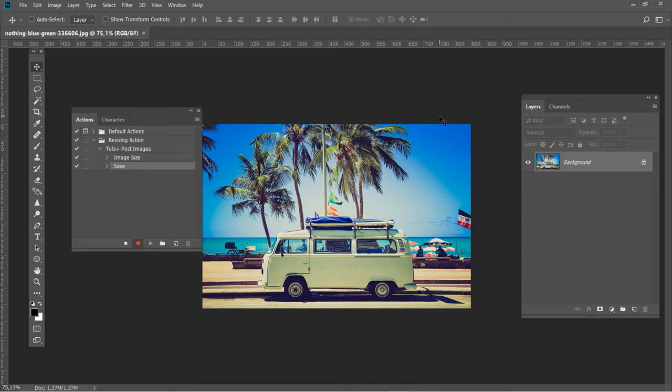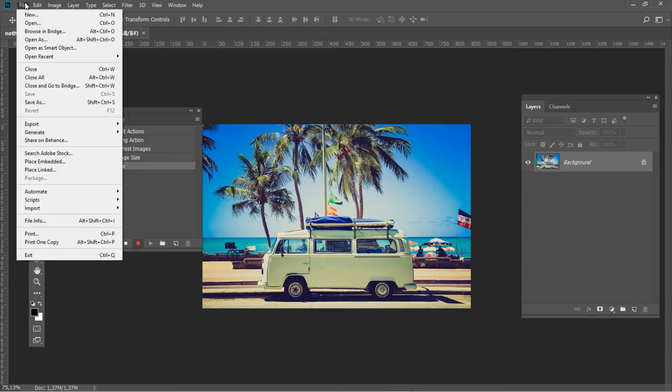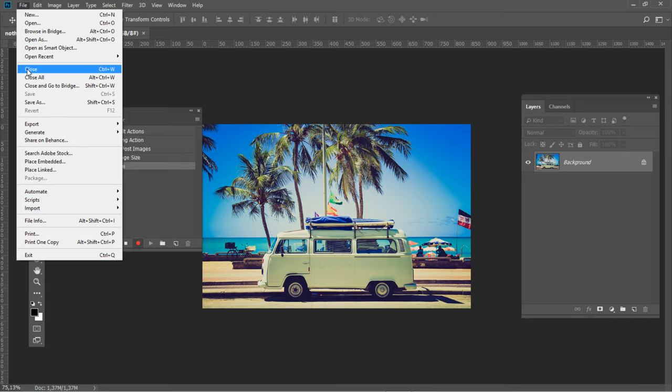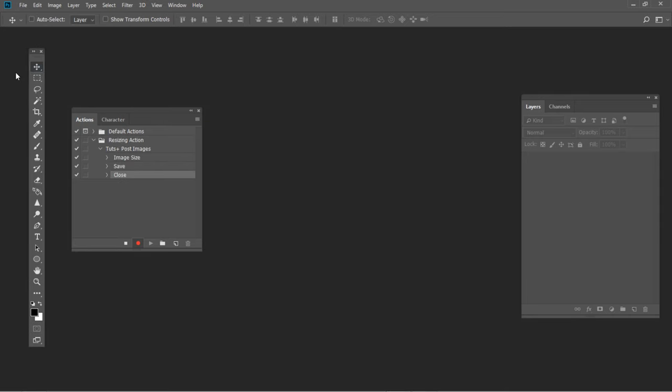The last step is very important. With the action still recording, go to File, Close, or press Ctrl W key combination. After that, hit Stop button on the Actions panel.